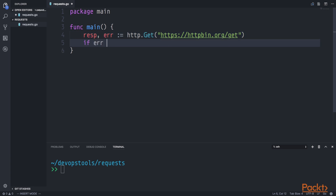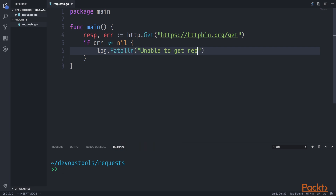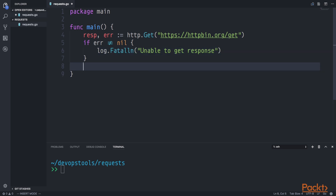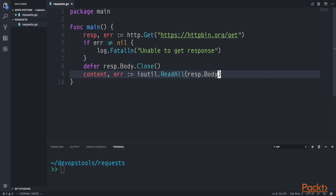We're going to say if error is not equal to nil, then we're going to log a fatal error so the user is aware there was an error getting the response back from the server. Then we're going to use the defer keyword to defer closing of the body on the response until the end of the scope of the main function. In the meantime, we're going to read out the content of that body. We'll defer response.Body.Close, then use content and error, and the ioutil package ReadAll on the body to get back a byte slice of content.